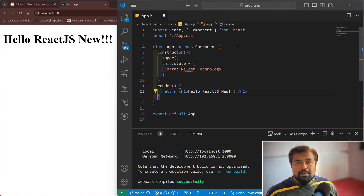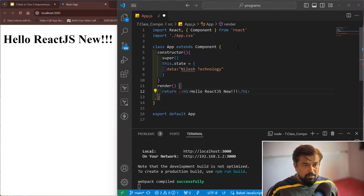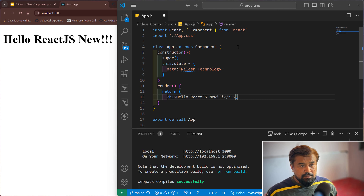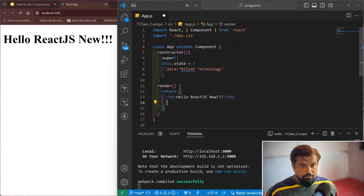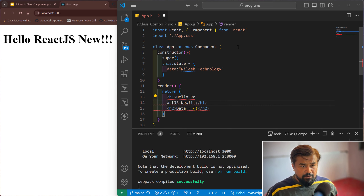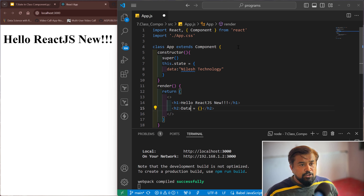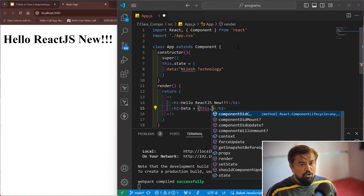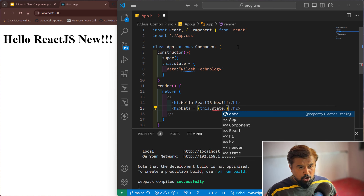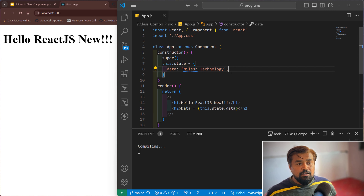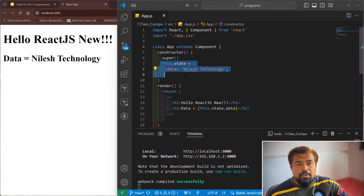Let me print the data inside the render method. We are using multiple statements so we need to use a React Fragment to bind the two statements together. We'll print 'Hello' and then 'data equals' — to get the data we use this.state.data. Save it — data equals Nilesh Technology. So like this we define state and retrieve it.